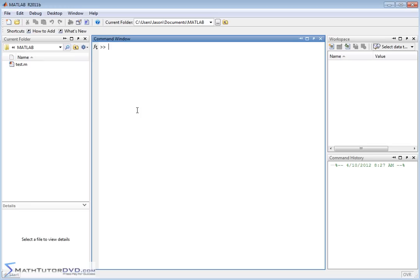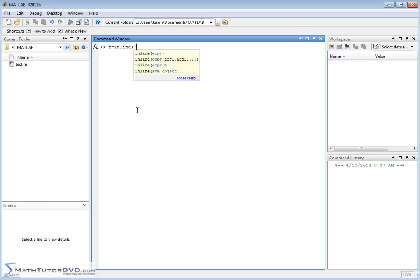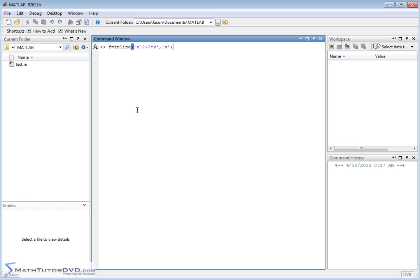You can use any label you like, but for now let's just use f and create a function using the inline command — that's what we were doing in the previous sections. Just to make it easy, let's pick something everybody can integrate: x squared plus 2 times x. Of course, when you define an inline function you have to tell it what the independent variable is. So now we have an inline function x squared plus 2 times x.